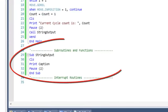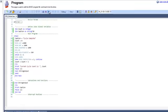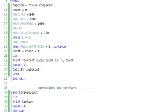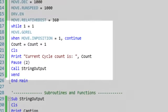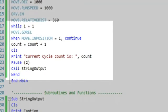Our program includes a while-when loop where a motor will turn a relative distance of one revolution while one equals one.